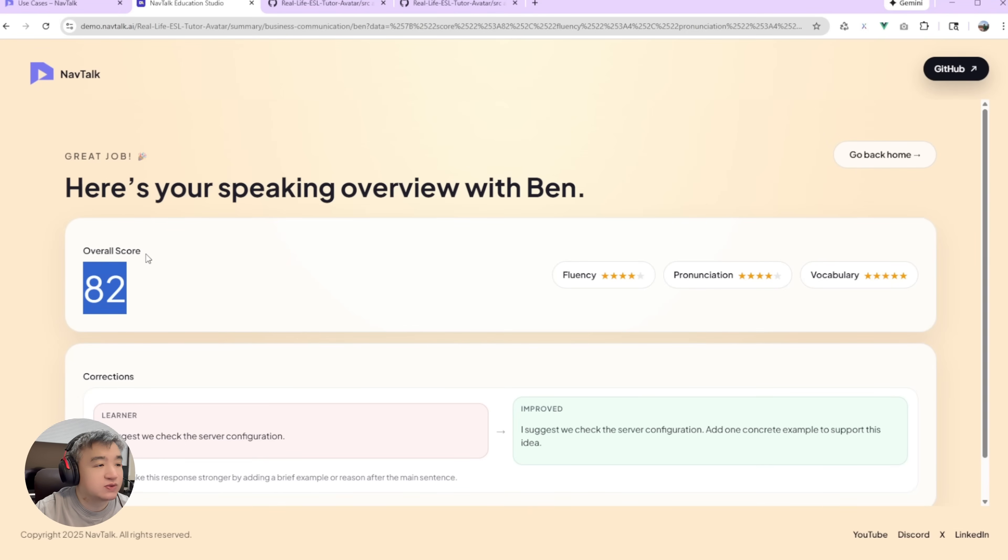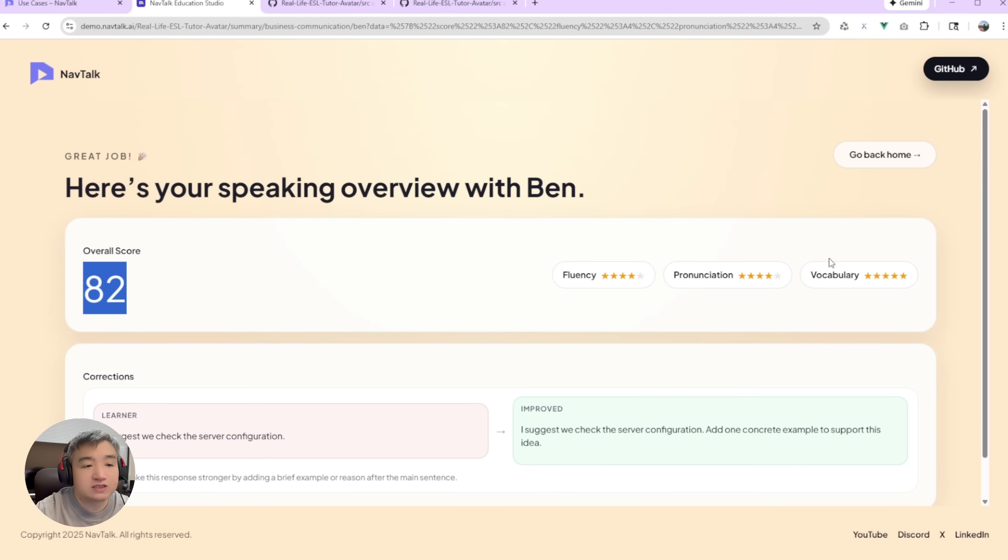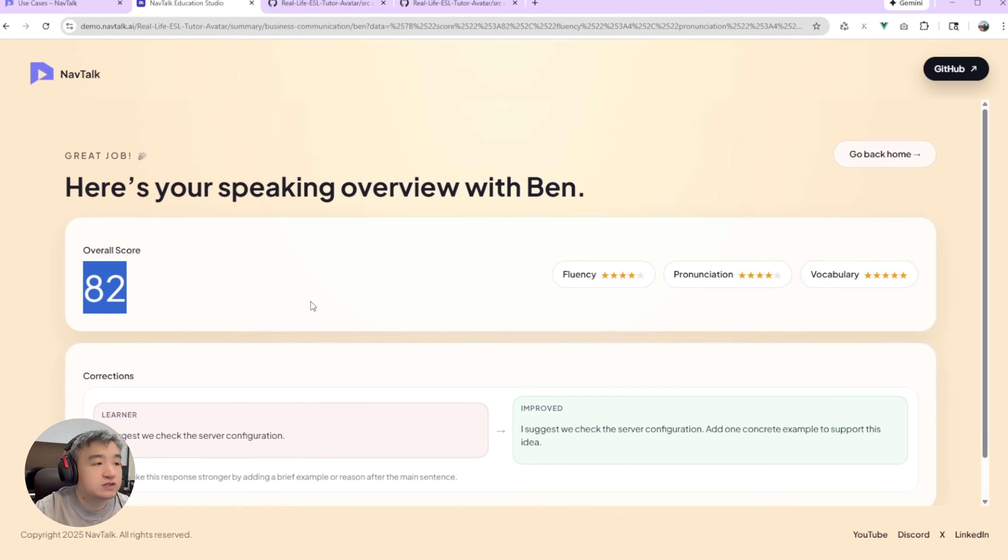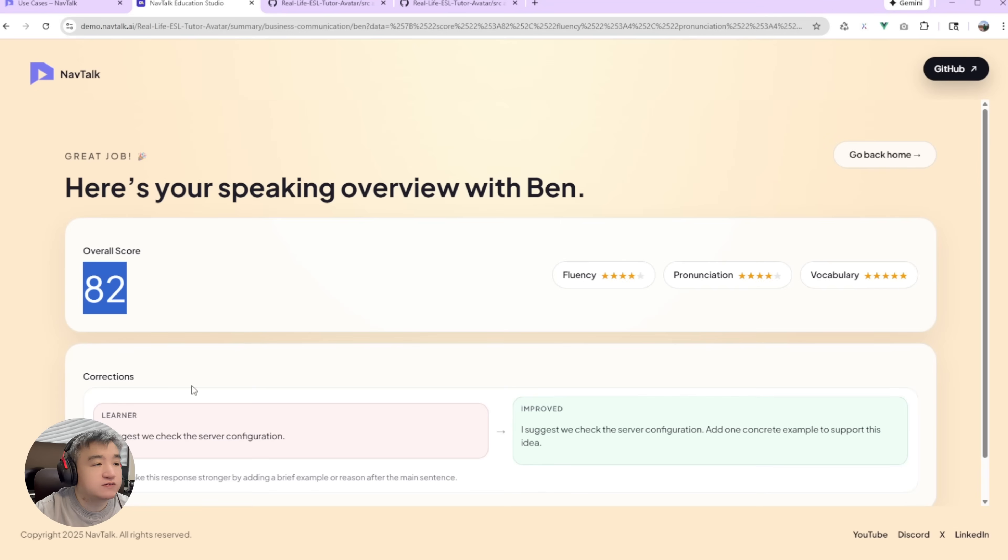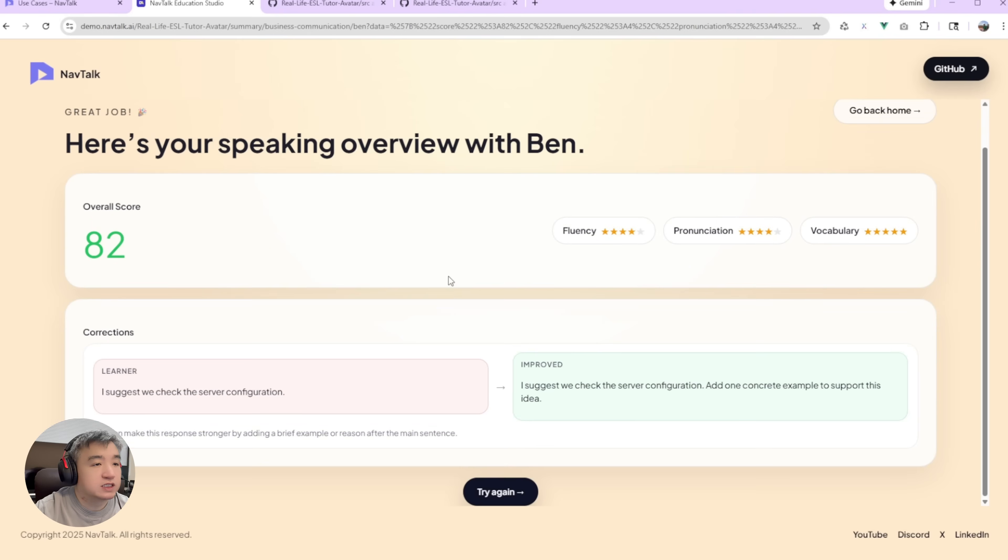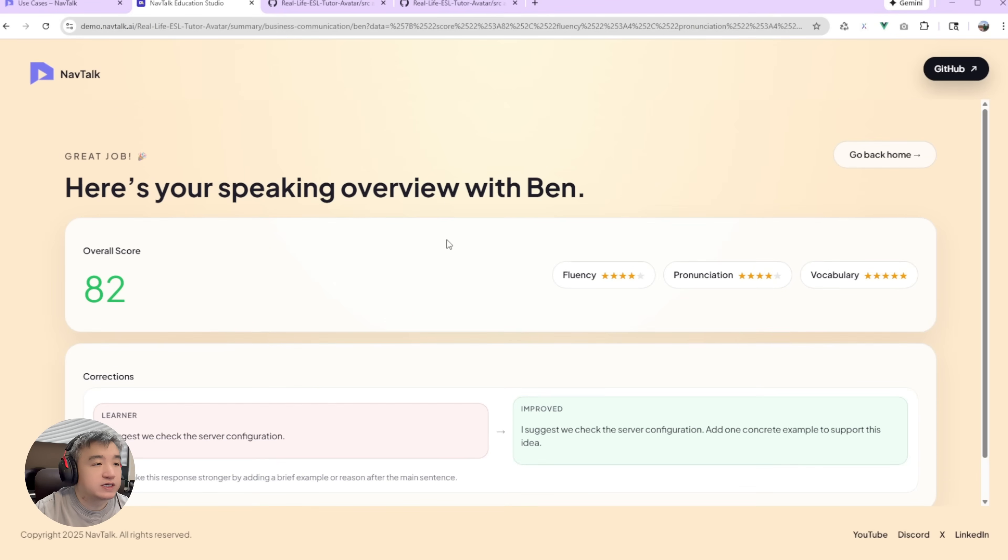Yeah. I got the 82 score. Not bad. So, fluency, pronunciation, vocabulary, five-star. Looks good. Yeah. I still need more polish for this application, for this scenario. I probably will do more improvement for this use case.